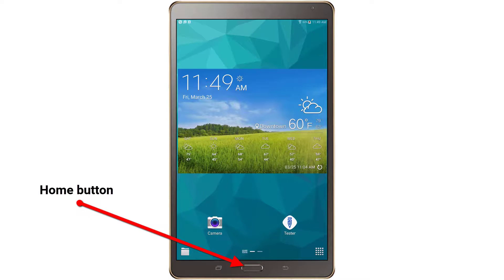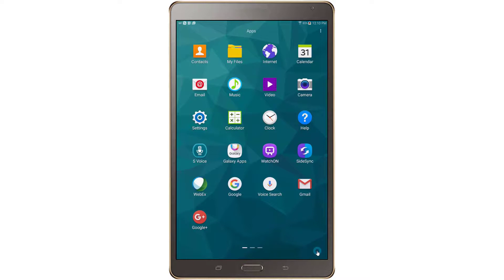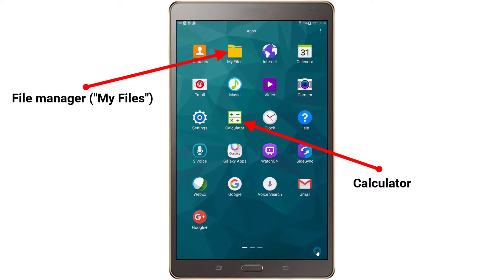While Survey Solutions will be the main application used, you should nevertheless be familiar with where to find and how to use other applications. These include calculator and file manager. Both of these applications can be found on the Android device dashboard. Tap on the relevant icons to open the application. Note that the file manager on some devices is labeled My Files.